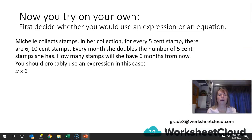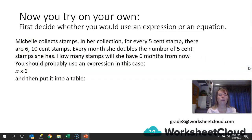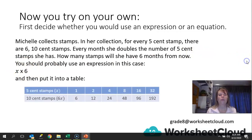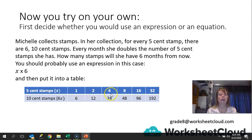The suggestion here is you would probably use an expression in this case. Your expression would be x times 6, because the 5 cent stamps is the x, and times 6 to get how many 10 cent stamps she would have every month. We would put this into a table — that would be the rule applied to the number of 5 cent stamps. The 5 cent stamps at the top: starting with 1 in the first month, double that is 2 in the second month, then 4, 8, 16 and 32. There are your 6 months worth of 5 cent stamps.